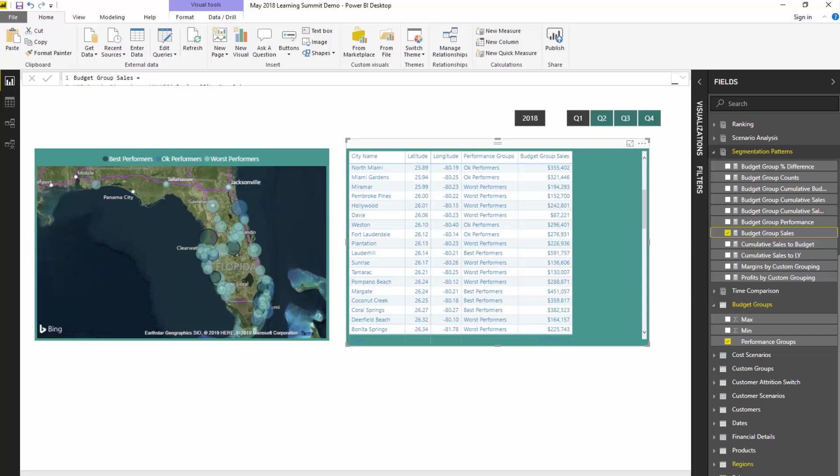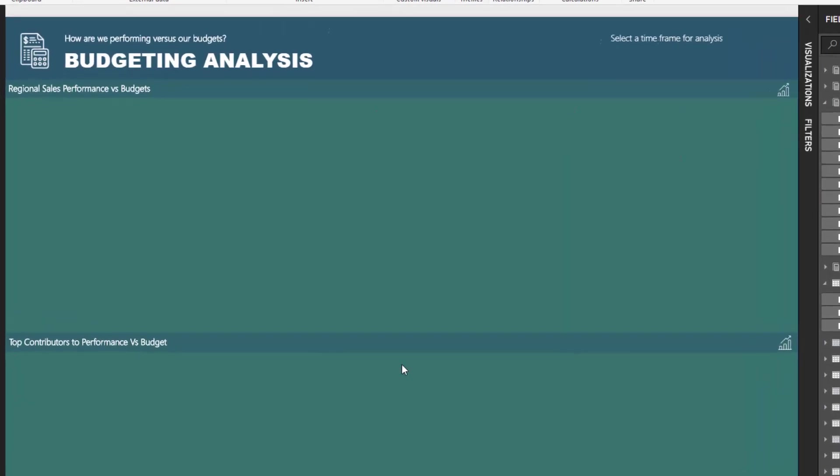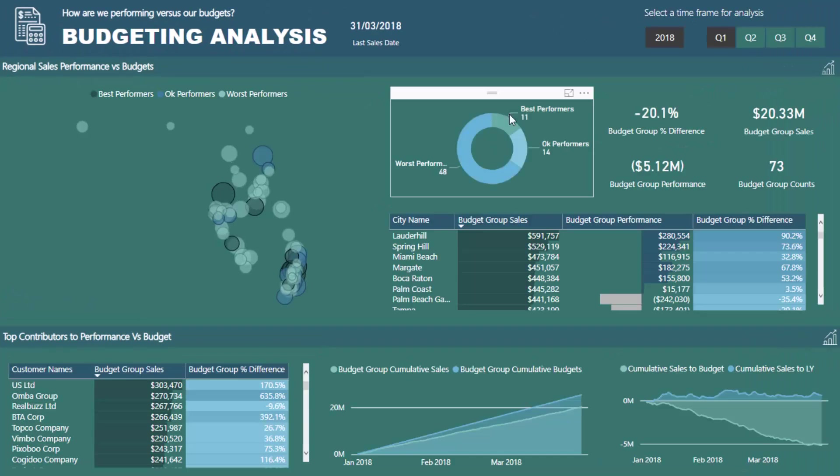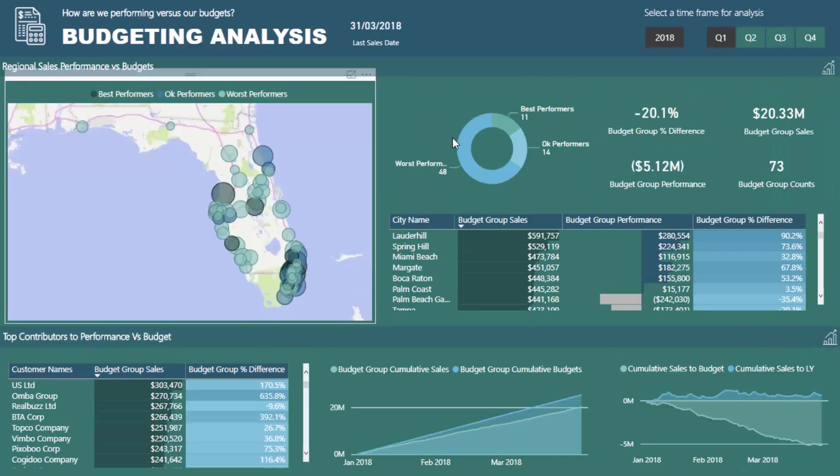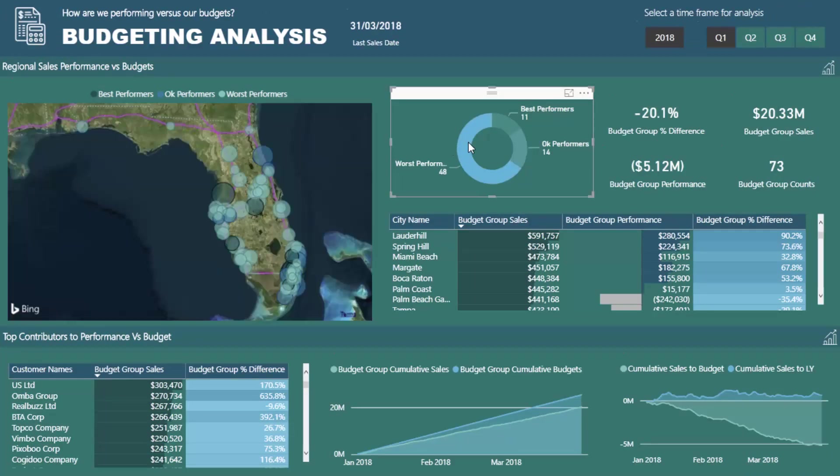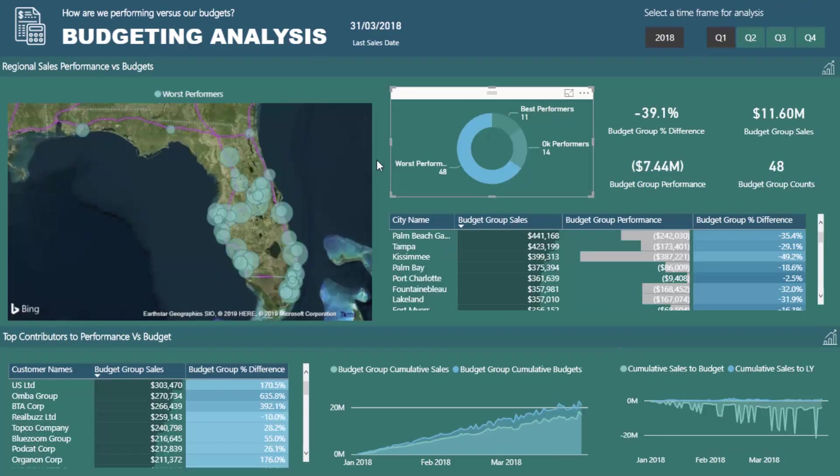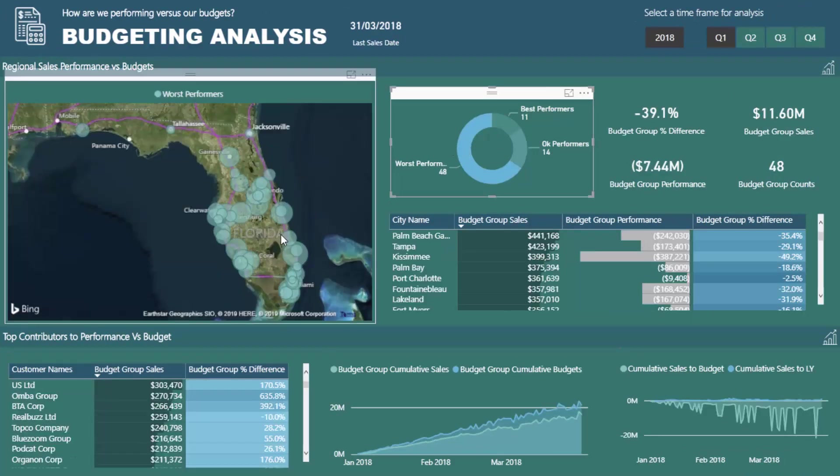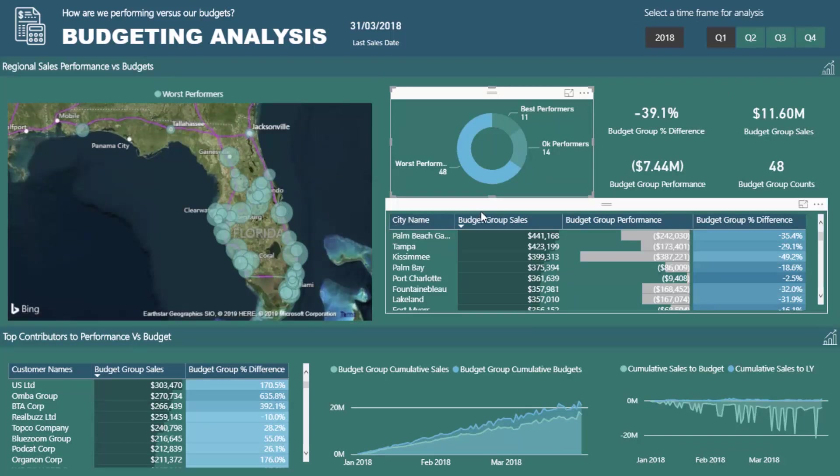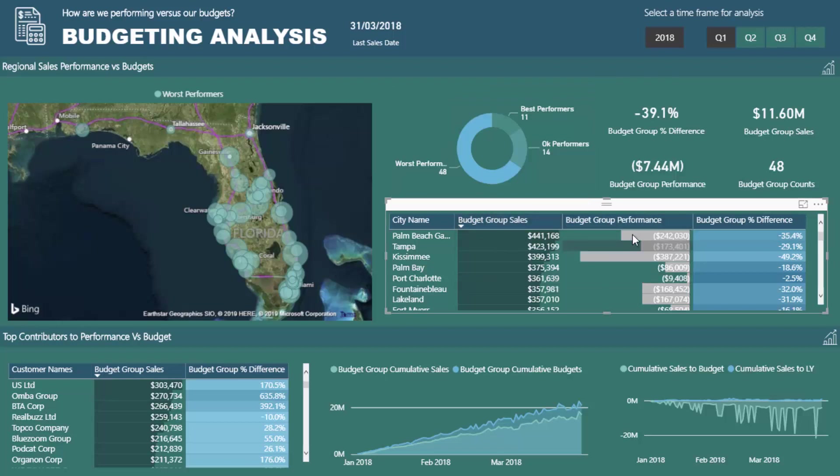And then also be able to then dynamically drill into these performers and say, okay, well these are our worst performers, where are the clusters of these and why are these? And within this particular resource there's actually a lot more detail around what is the difference and the percentage difference.